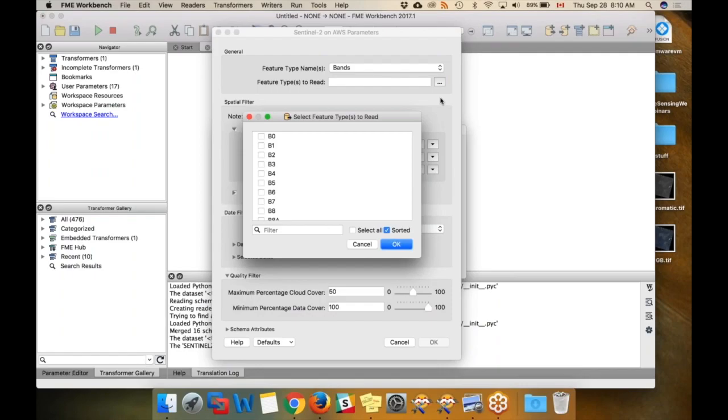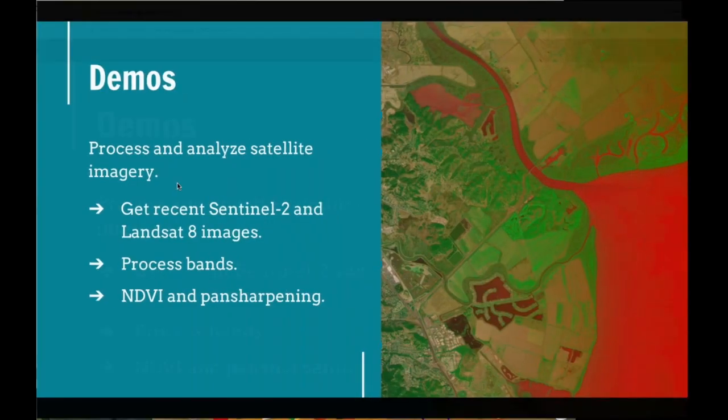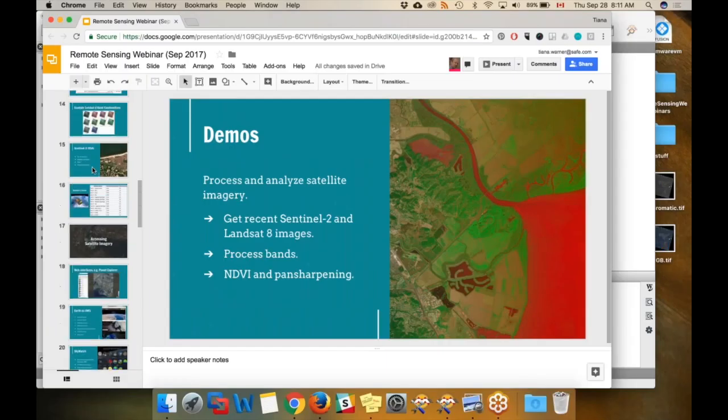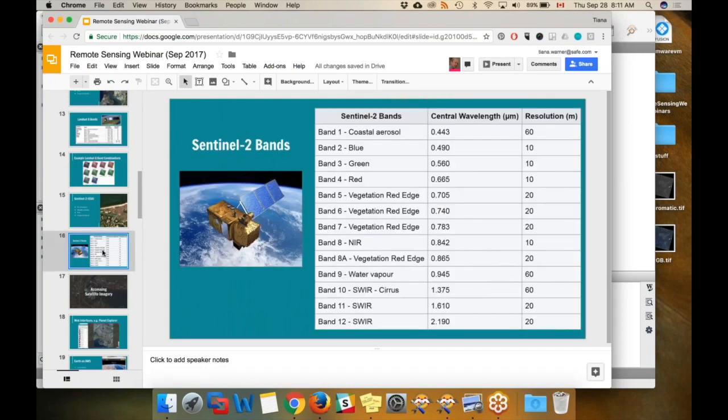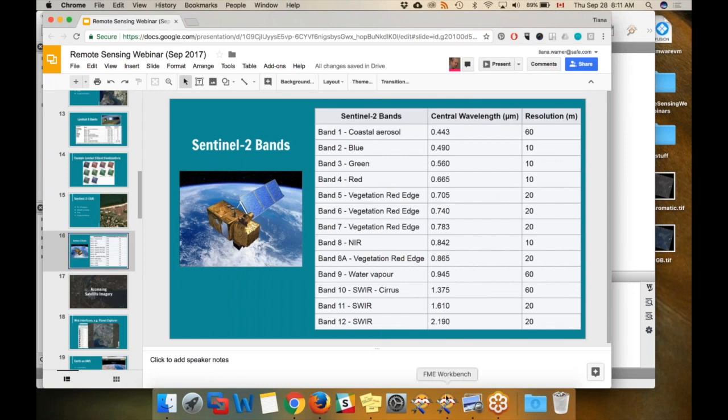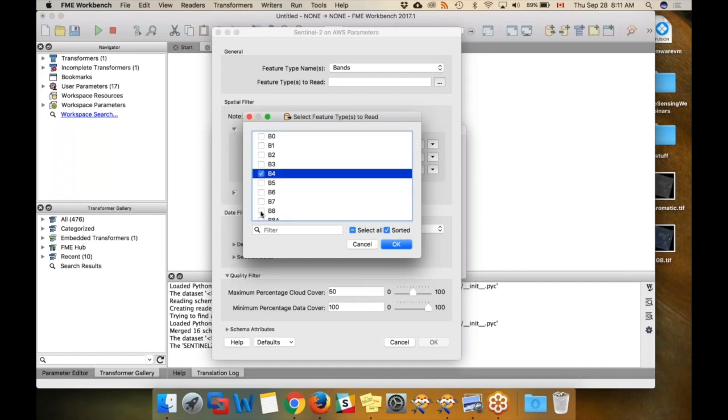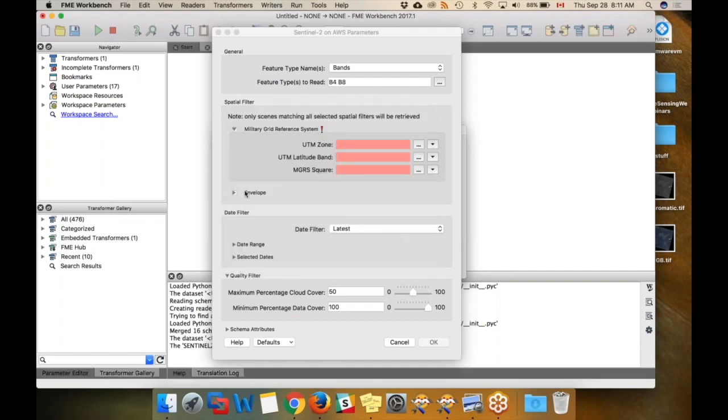From looking at the Sentinel documentation back here, I know that the fourth band is red and the eighth is infrared. So if I go back to workbench, we're going to get four and eight.